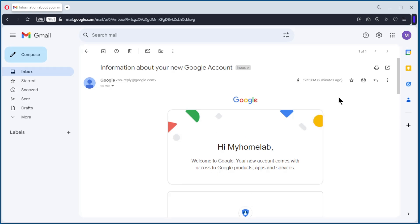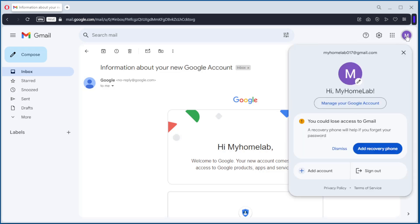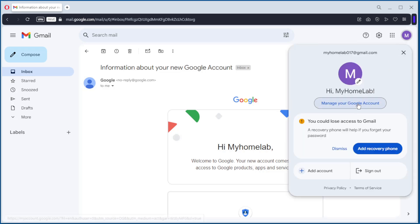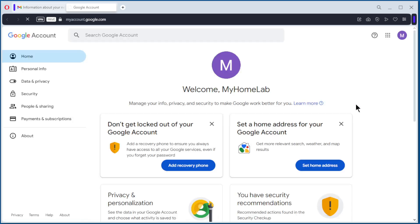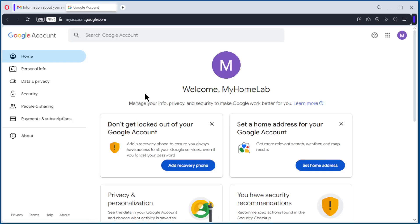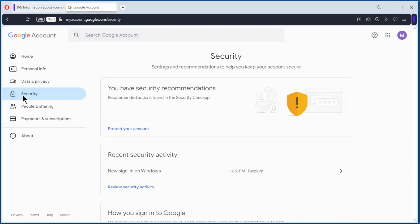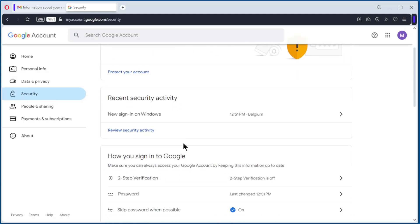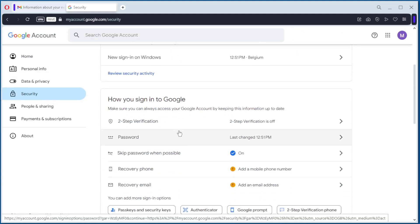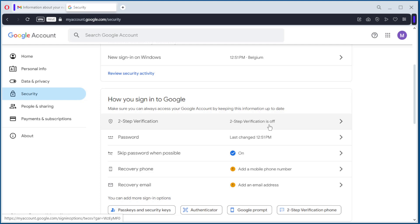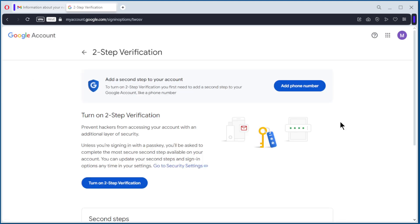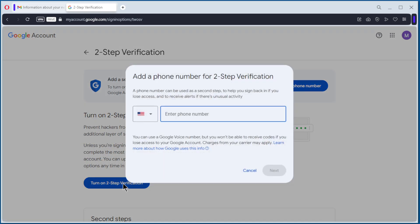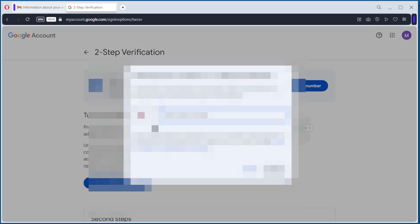Now we need to create an app password. Go to account. Manage Google account. Security. We need to activate two-step verification. Now it is off, we are going to turn it on. Turn on two-step verification.